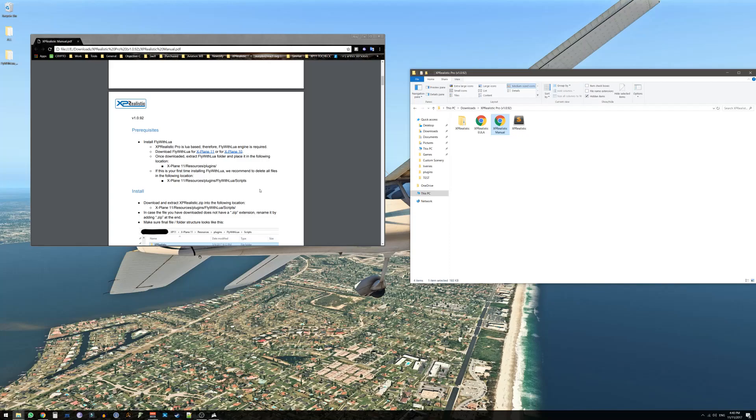If you've already installed FlyWithLua before, just bear with us and skip this step. If you're using X-Plane 11 press on this link. If you're using X-Plane 10 press on this link. In this case we will go for X-Plane 11.